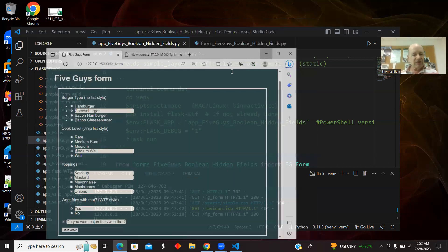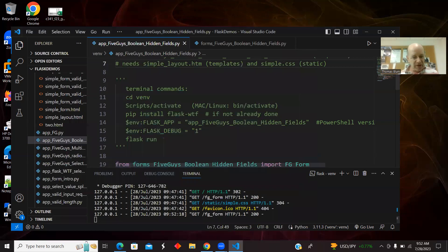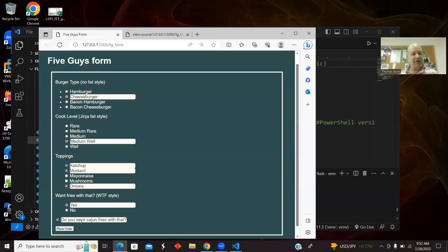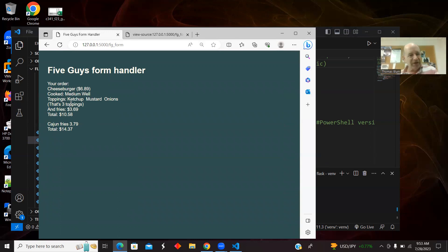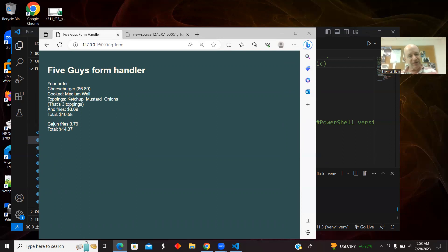And then click Submit. It knows I ordered a cheeseburger medium well. The toppings for ketchup, mustard, and onions. This is one of the new things. It knows that that's three toppings. And then I had fries, so it added on the fries. And then I added Cajun fries. So that worked.